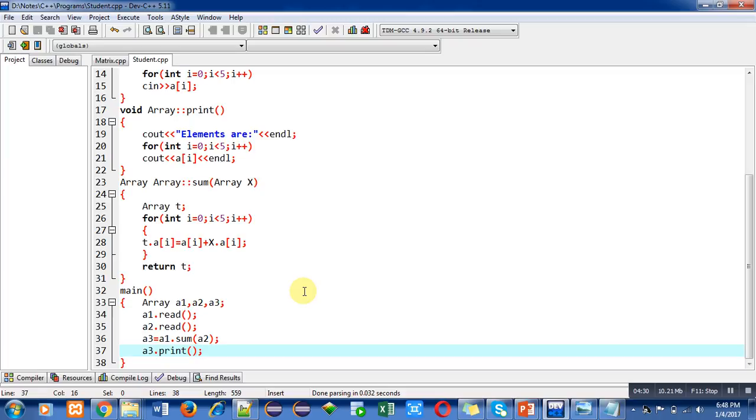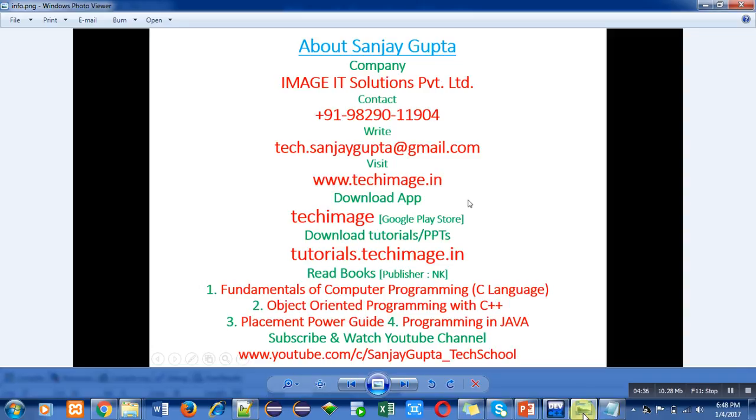Again you can note down my information which will be helpful for your study and placement purposes. Do not forget to subscribe my YouTube channel. Thank you for watching this video.